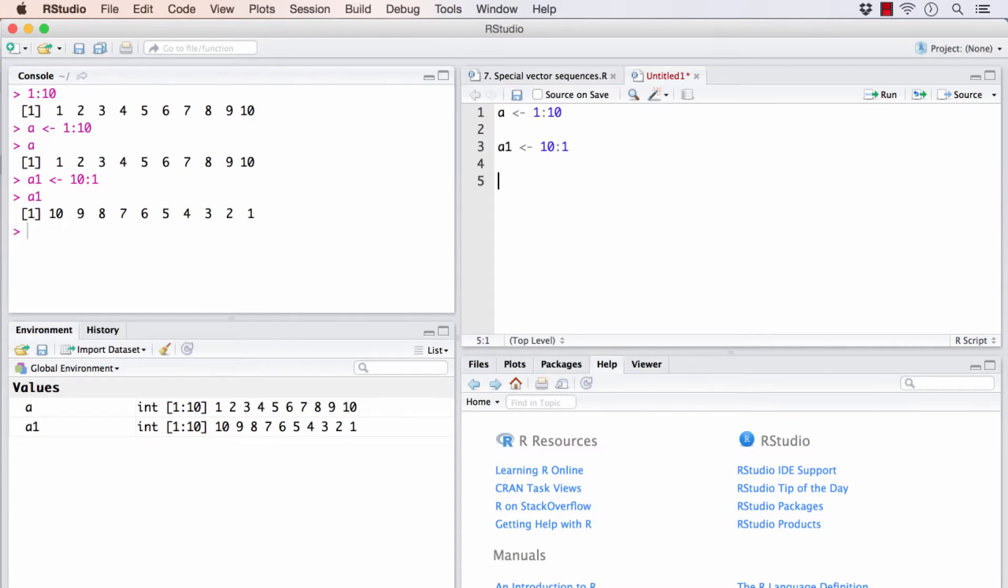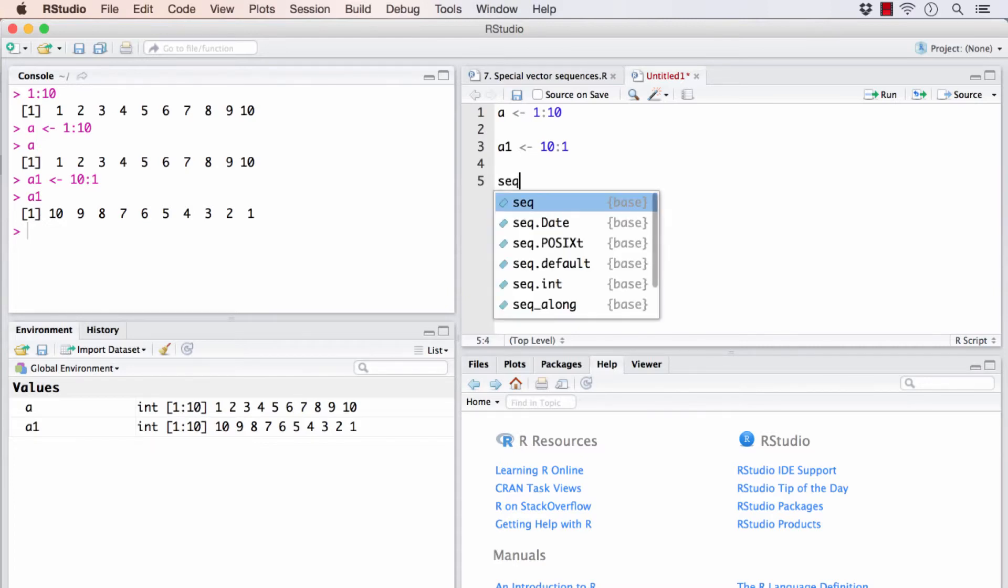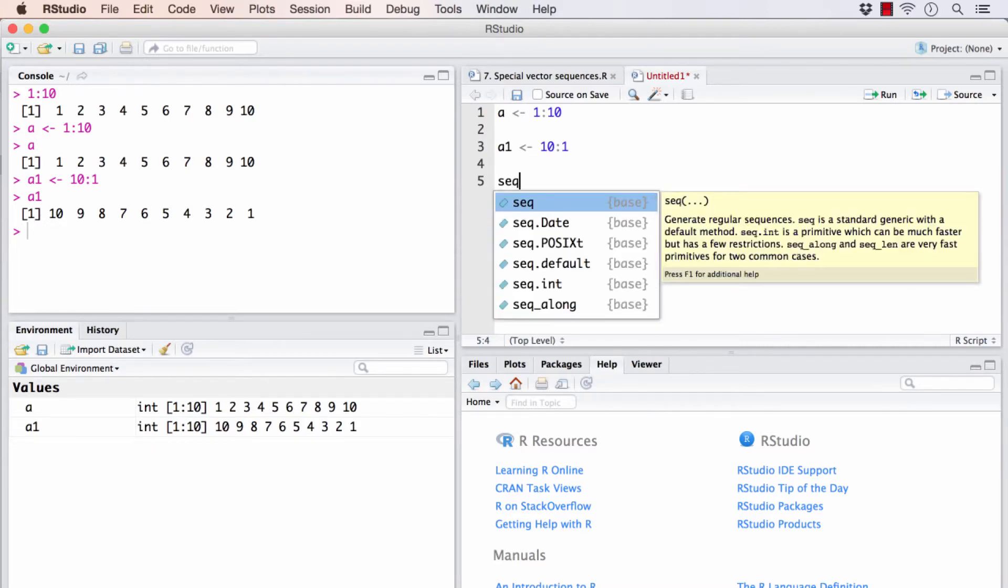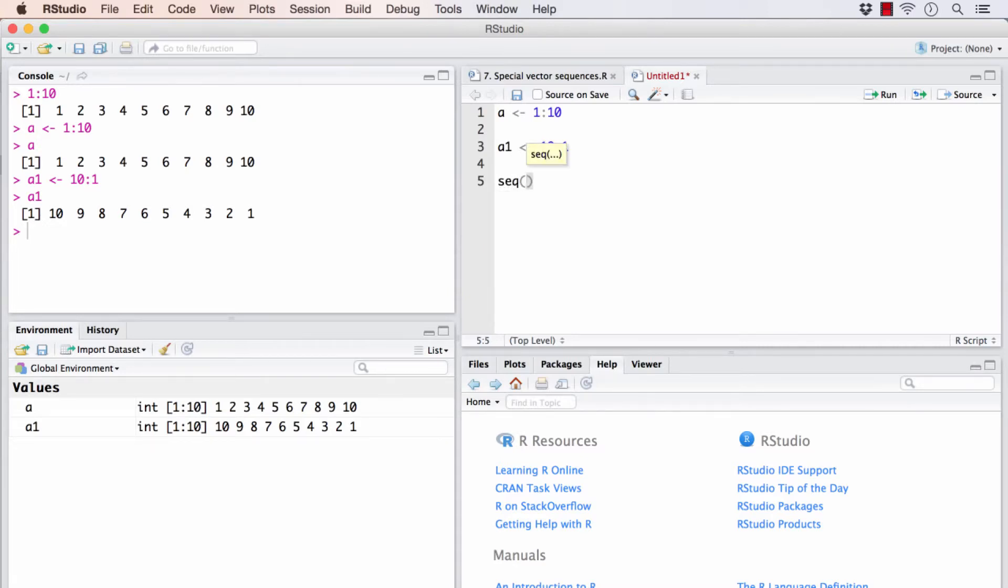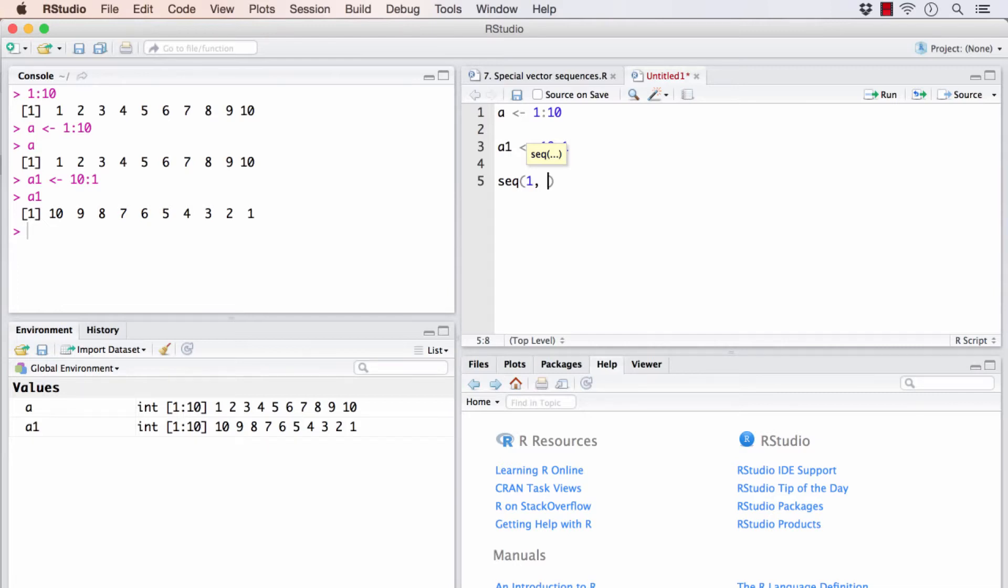I can use seq for sequence in that case. How sequence works is, I specify the first element in the vector. Then I specify the last element, say I want to go to 20, and I should specify the step argument, that is, the by.